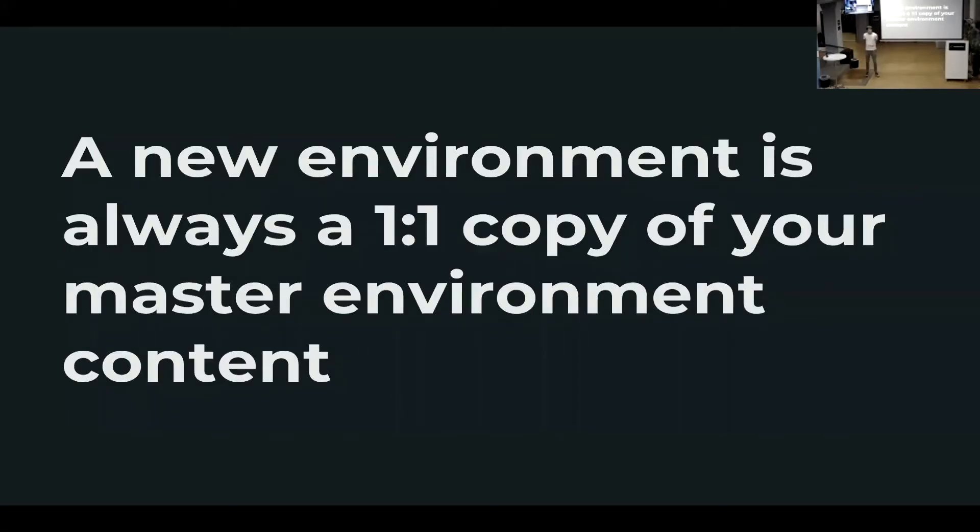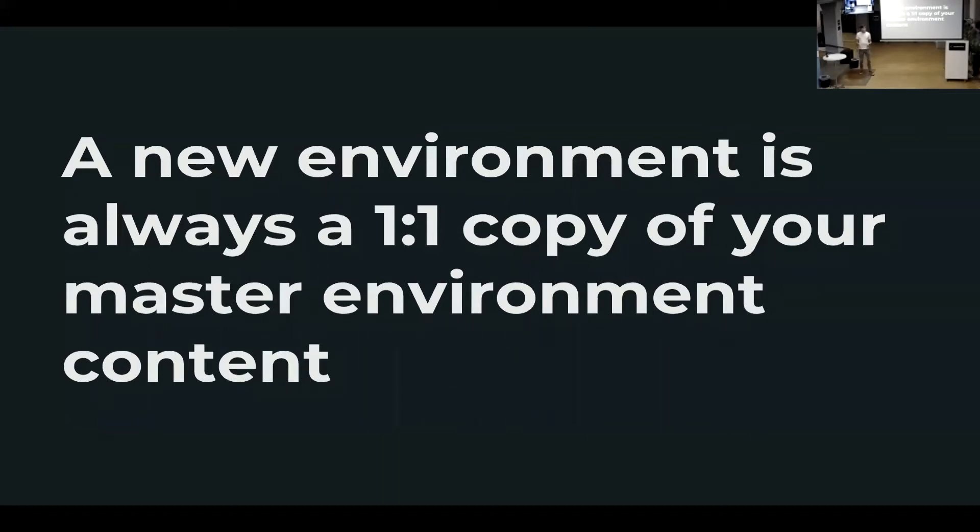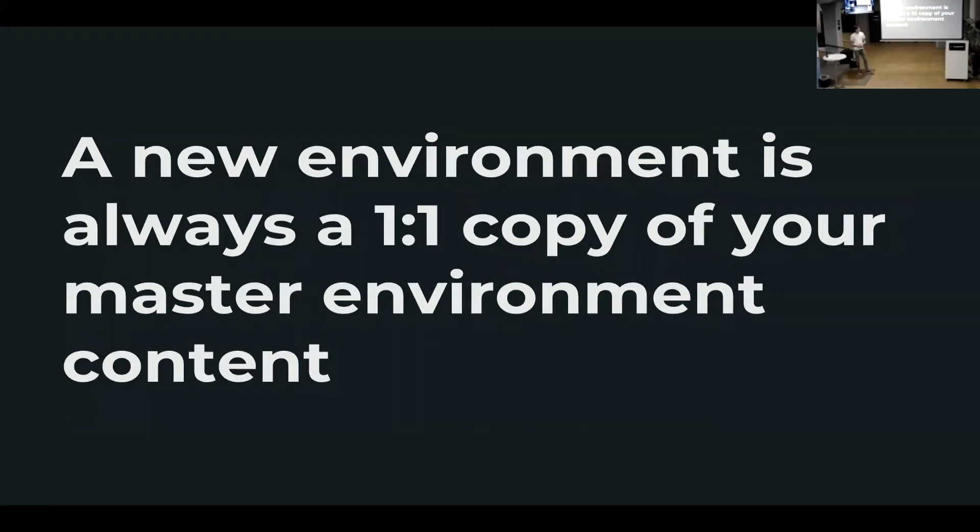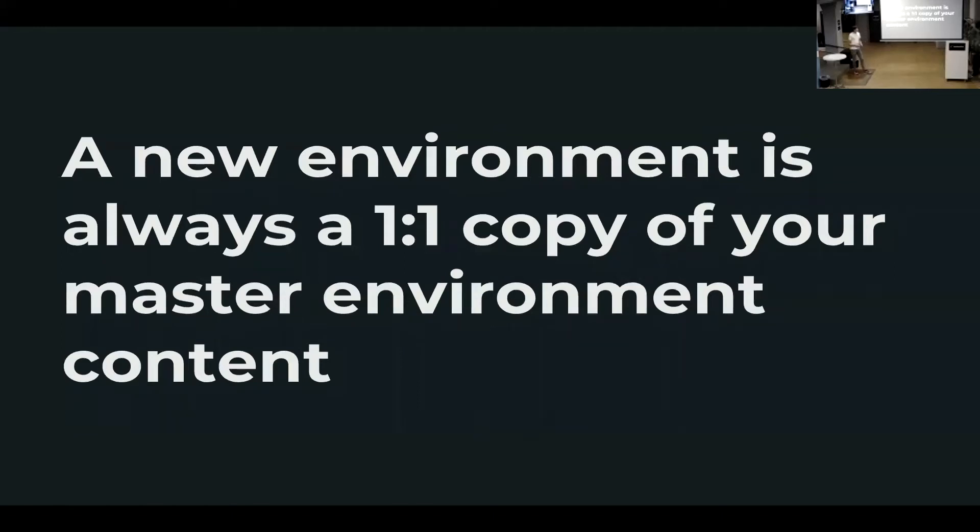Just go to the environments endpoint and you create a new environment called staging. So what is an environment? An environment will always be a one-to-one copy of your master environment. So this means, I think for import-export, a lot of people have problems when they import the content and all the content is owned by me, everything was created by me, all the metadata is changing. In this case, everything will be the same.